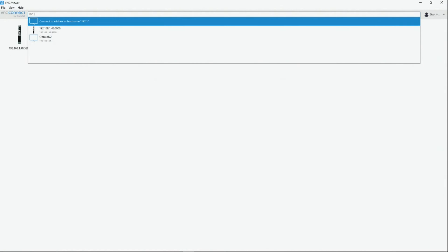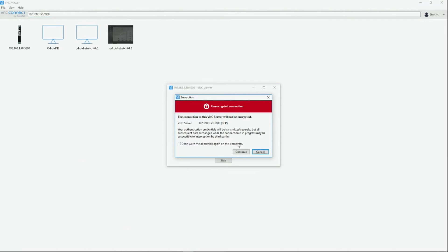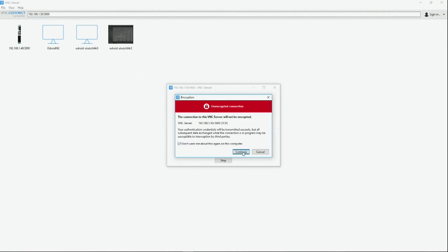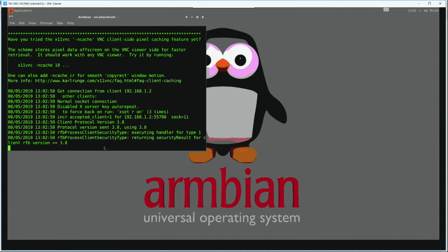Here we are at the Windows PC — I use VNC Viewer. So either we type in odroid:0, or we use the IP address and the port. And here we have the Armbian desktop from the Odroid N2 displayed in Windows.